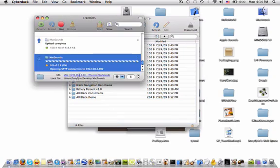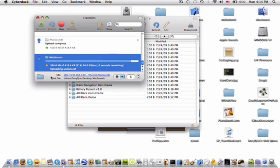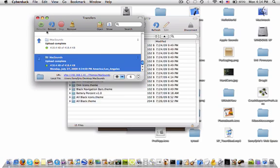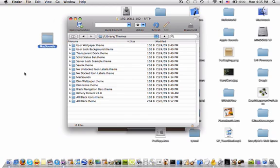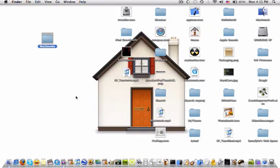It will say Opening SFTP Connection. Uploading. And you're done. So you can go ahead and quit CyberDuck. And I'm going to switch to camera to show you the final product.